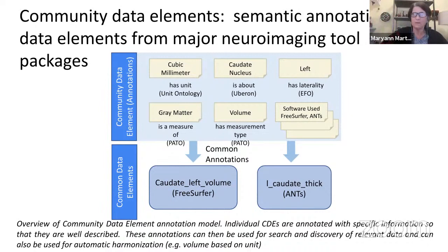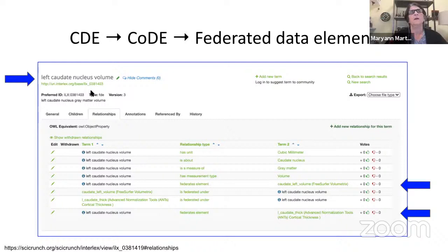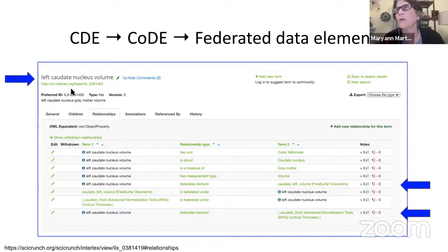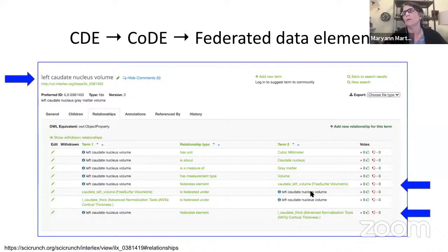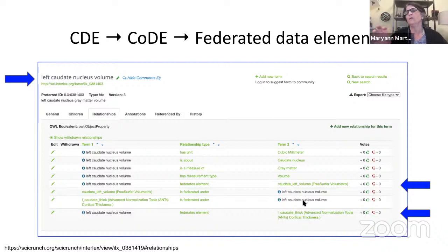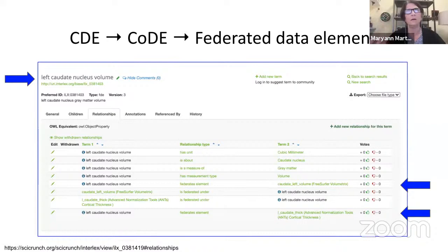The second step is that they've introduced the concept of federated data elements. You can take these community data elements mapped to formal concepts and now say there does exist something called left caudate nucleus volume, which can be expressed in FreeSurfer and can also be expressed in ANTs. We know there are differences in the way these things are defined and probably disagreements in how they're measured, so these two things may not be equivalent. But at least you have the chance of understanding that the left caudate nucleus has been measured and the provenance of that is clear through these deep semantics.